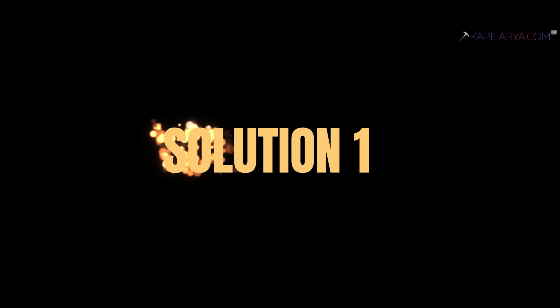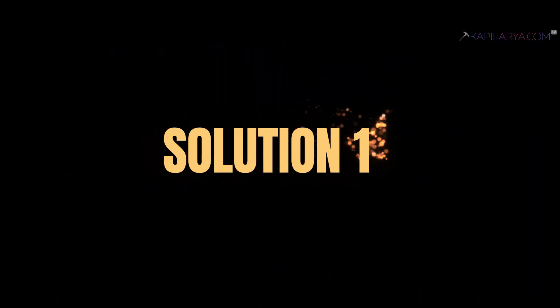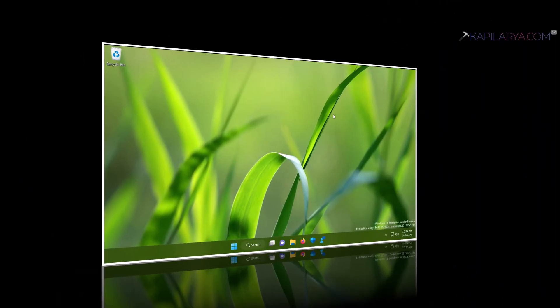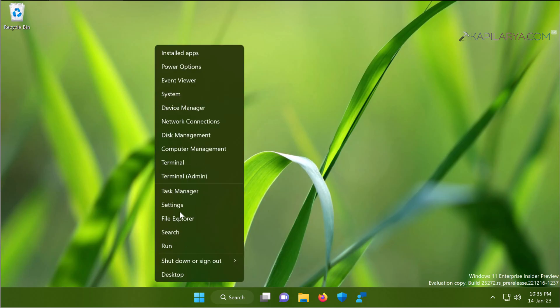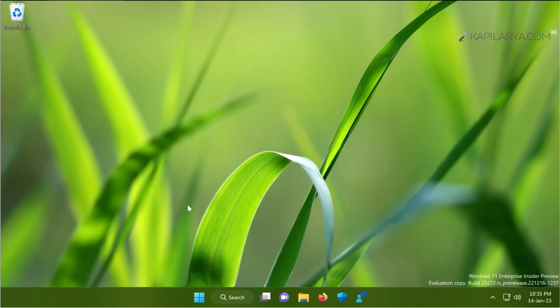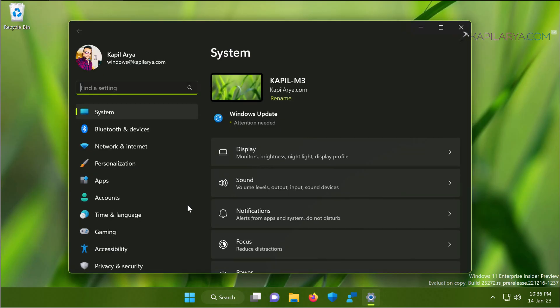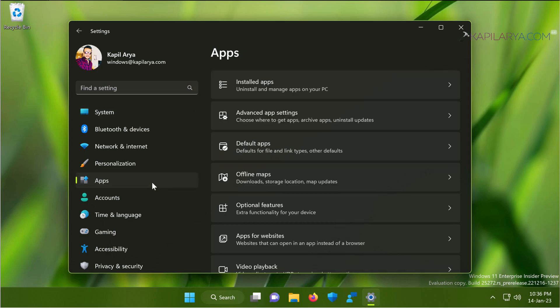In our first solution, we will try to first repair and then reset the Feedback Hub app. For this, we will right click on the start button and select settings. In the settings app window, go to apps, then installed apps.